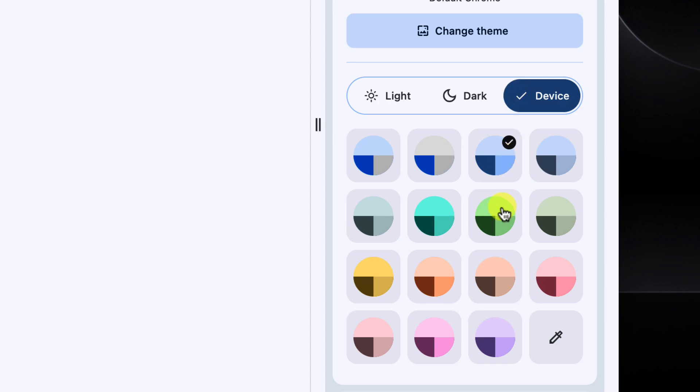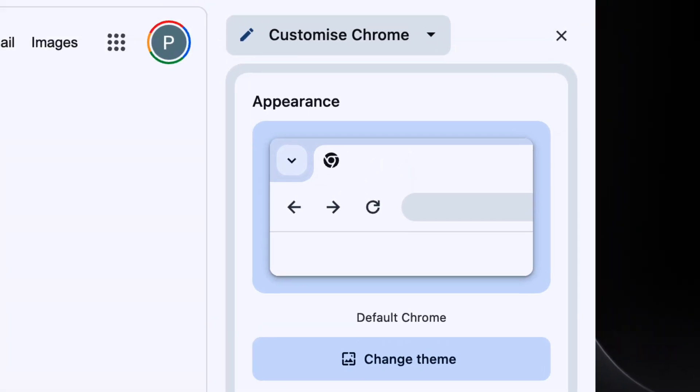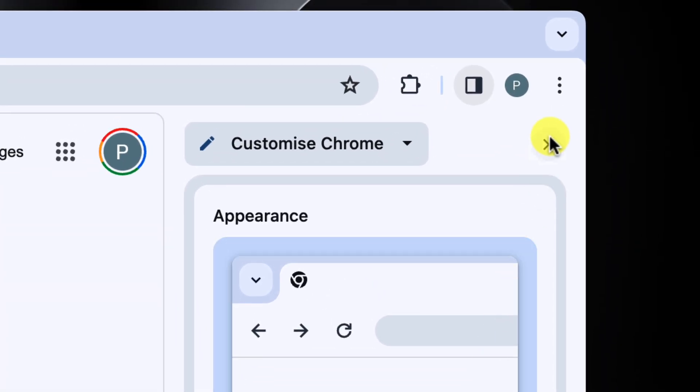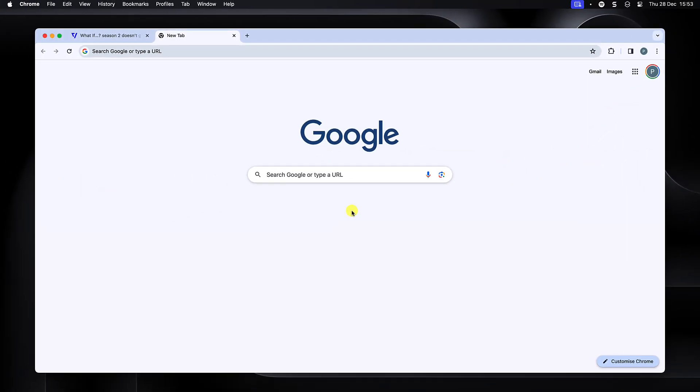We can also adjust the color of our Chrome window using the selections found below here. I think I'll stick with the blue accent for now. To close the side panel down, we simply click on the X icon in the top right corner.